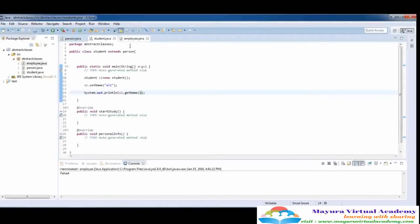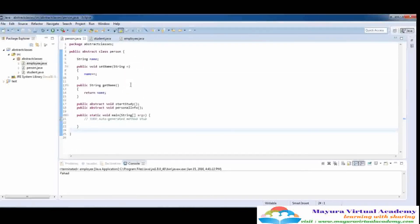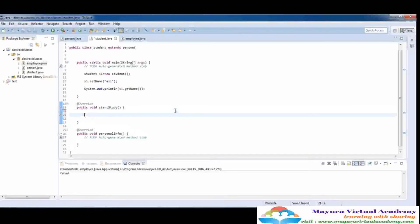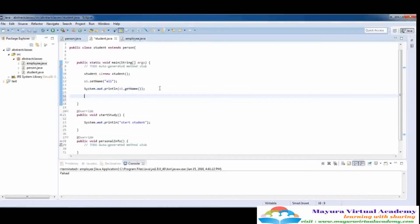We can give different values to the name variables because there are two variants of the name variable — one is for the student and the second one is for the employee. Now, another thing: how these functions work. I'm going to write a print statement — System.out — and write 'start student'. I'm going to run this function with the student object: s1.startStudy. Let's execute it, and here it prints 'start study' on the screen.